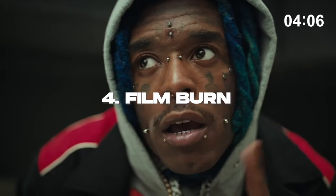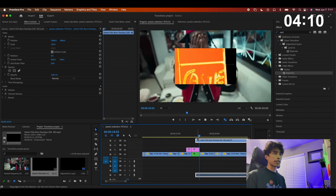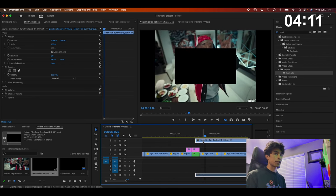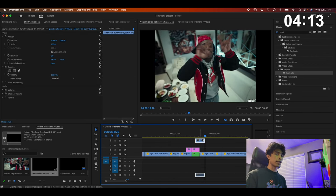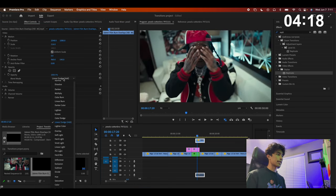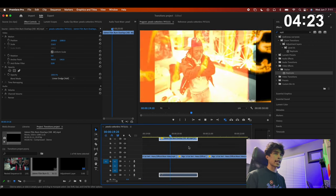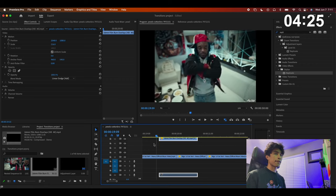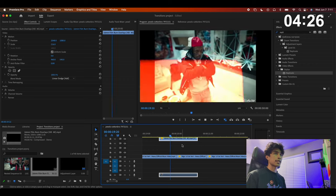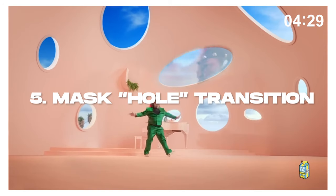The next transition is a simple film burn. These are super easy to create — just grab overlay transitions off of YouTube, I'll link one below in the description. Download it, drag it on, and change the blending mode to Linear Dodge (Add). Apply it over two scenes and boom — you have a nice film burn transition overlay.